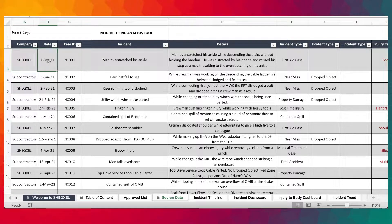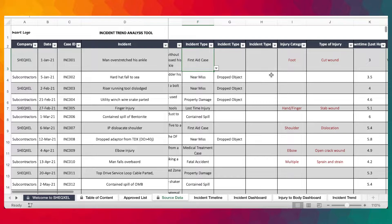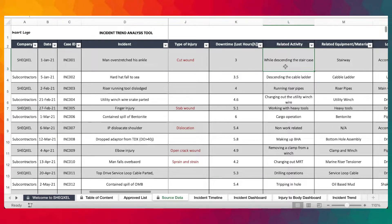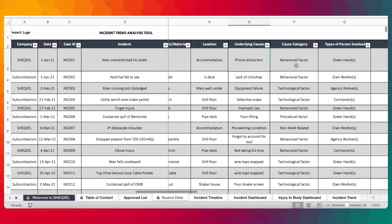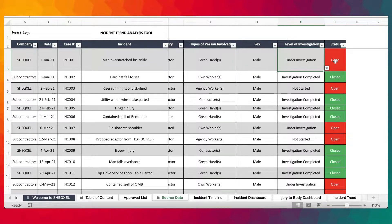The structure of the table includes: the company, the dates of the incident, the case ID — because you want to differentiate between various types of incidents. You also capture the incident title, details about the incident, the type of incident, the injury category, the type of injury, any downtime, the related activity, related equipment, the location of the incident, the lining causes, cause category, types of person involved, the sex, levels of investigation, and status of action related to the incident.